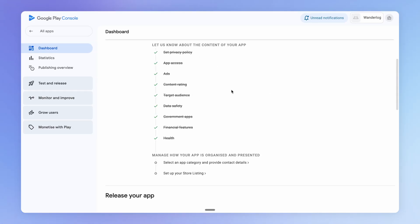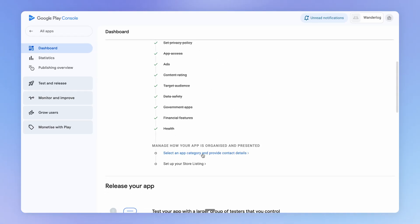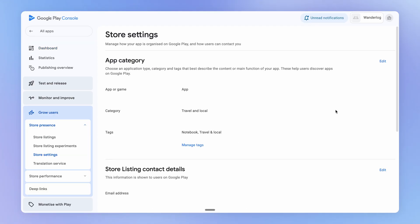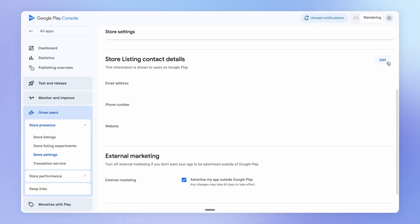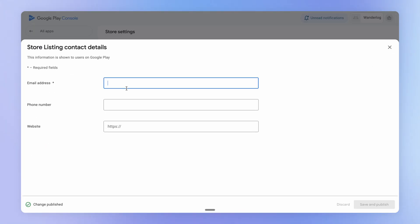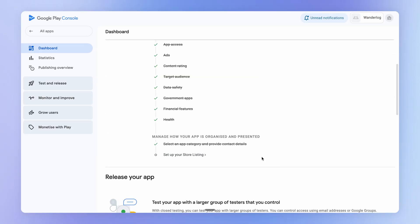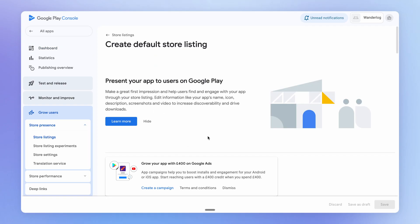Now, once you've gone through all these content sections, we're going to move down to this bottom section here. So you'll choose your app category and tags, add the contact details for your app, which will be shown on Google Play. And then finally, we can set up our Google Play Store listing.